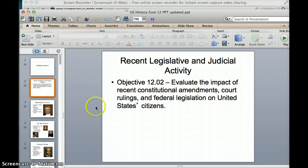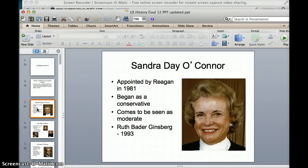First, we're going to talk about some recent changes to the Supreme Court. We know the most recent addition was Sonia Sotomayor, added by Barack Obama. In the 1980s, the court took a more conservative swing with Ronald Reagan as president, because the court's new appointees usually reflect the political affiliations of the current president.